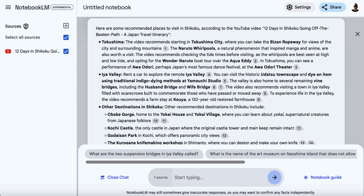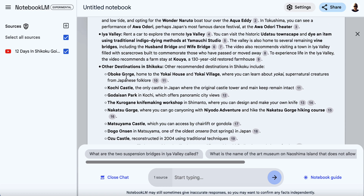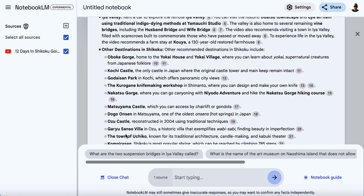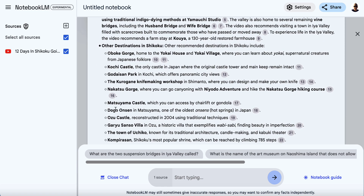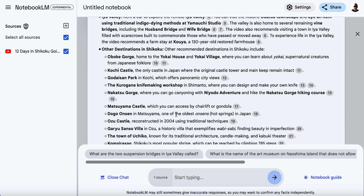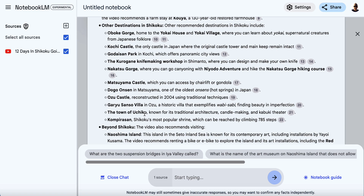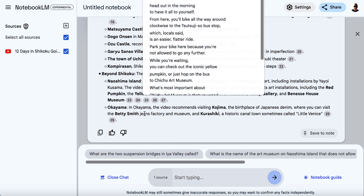There we go — we can see at a glance what this video recommends. It recommends a place called Tokushima, Iya Valley, and then gives some other destinations which are all popular tourist attractions on this island. Dogo Onsen is a very popular onsen — it's one of the oldest in Japan, and it was also the scene that inspired Spirited Away, one of the Ghibli movies. There's a lot of cool information here.